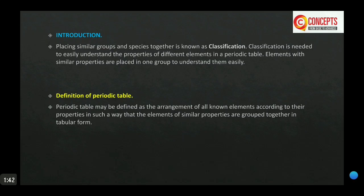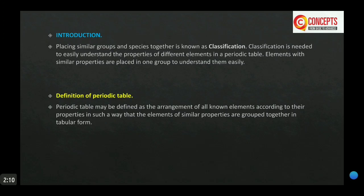Classification is done for our convenience — to easily understand the properties of different elements. In the periodic table, elements with similar properties are placed in one group to understand them easily. The periodic table may be defined as the arrangement of all known elements according to their properties, in such a way that elements with similar properties are grouped together in a tabular form.